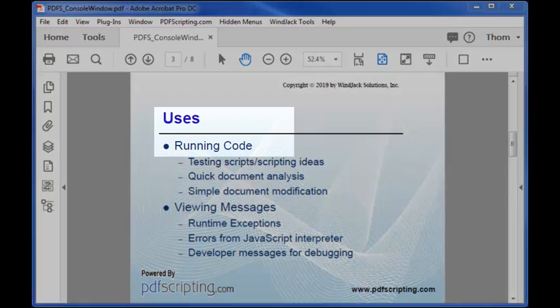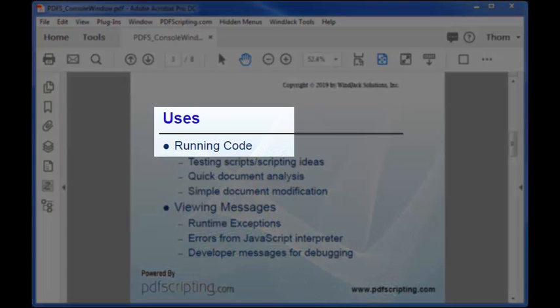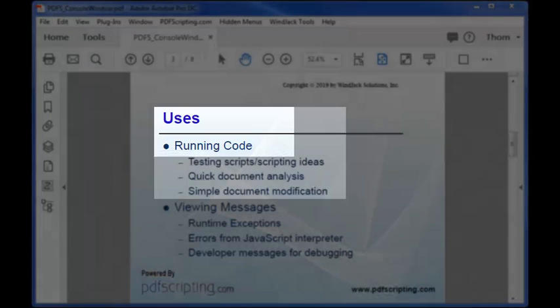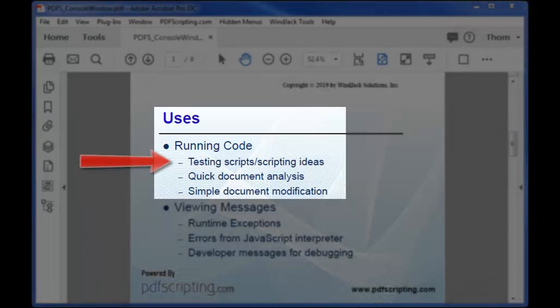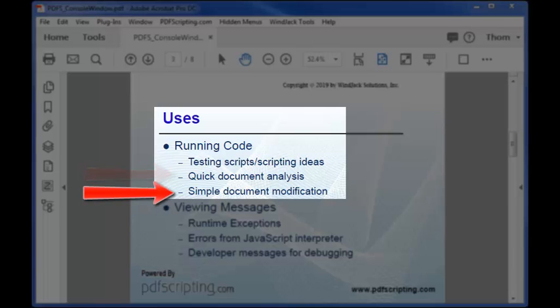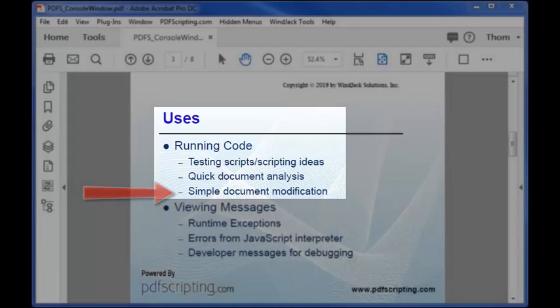The primary use of the console is to run code. It's much easier to debug and test code in the console than in a document, form, or folder level script. So it's a great place to test out coding ideas before entering them into a script. In many cases, it's also faster and easier to write a short script for analyzing and modifying a PDF than it is to use the Acrobat UI. In fact, some modifications can only be done with a script because there aren't any menu items or buttons for them. The form flatten operation is an example of one of these.